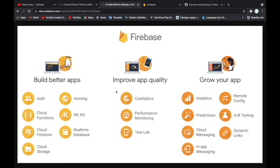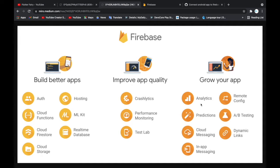In the part of improving your app quality, you'll find Crashlytics, performance monitoring, and testing. There are other features Firebase provides for improving apps. You can also grow your app through analytics — see how many users are using your app — remote config for real-time changes, predictions, A/B testing, cloud messaging, dynamic links, and in-app messaging. We'll try to add these when the need arises.